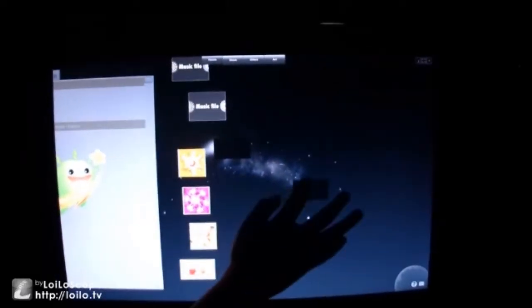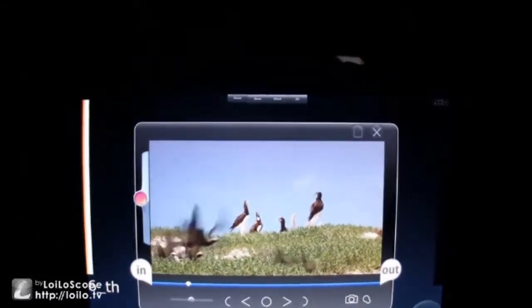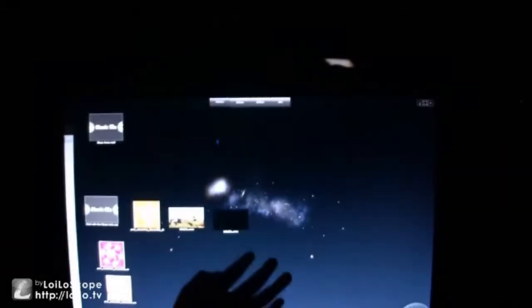Over here, you may compare and choose the pictures you would like to use simply by using the multi-touch feature.